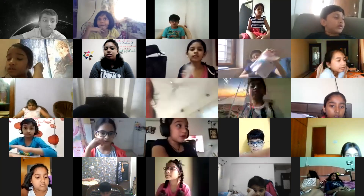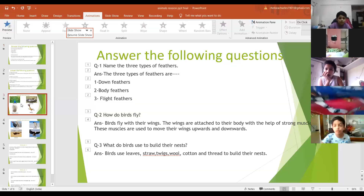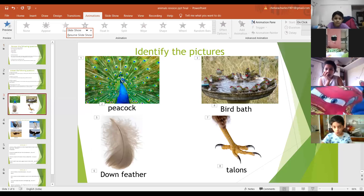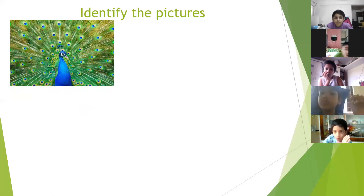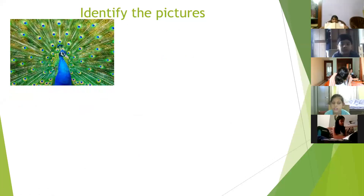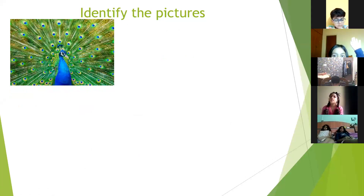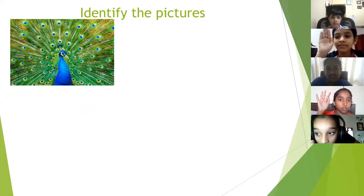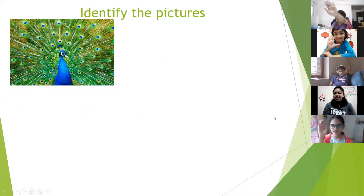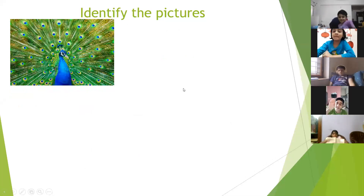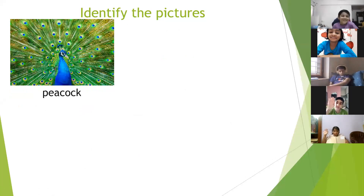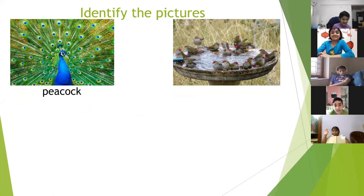Now moving on to the next part of the revision: identify the pictures — the same format as the assignment given earlier. The first picture: Snigda answered 'peacock.' Very good.